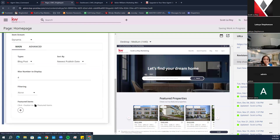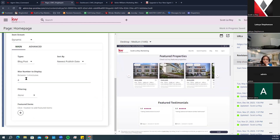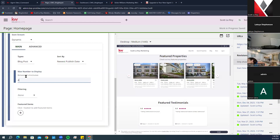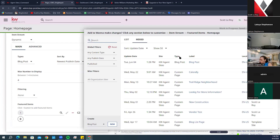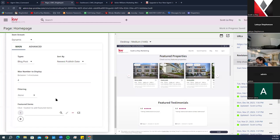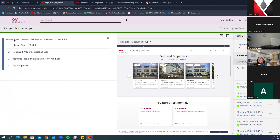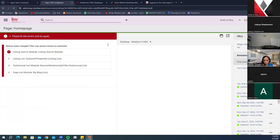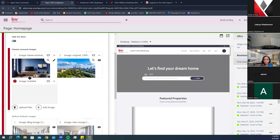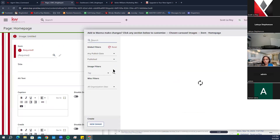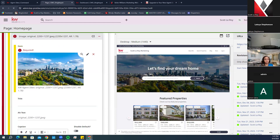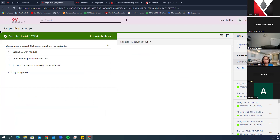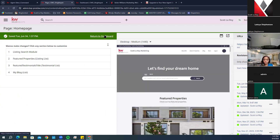The Blog List section works similarly. You can set a max number of blogs to display, add specific ones, and select them from your list. Once you have everything updated and are happy with your selections, make sure to click Save. A green bar will pop up confirming when it was saved, and then you can click Return to Dashboard.